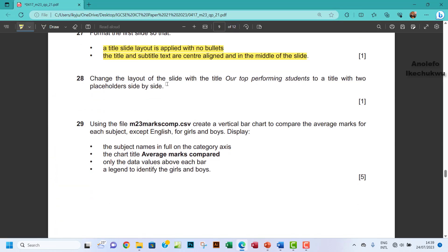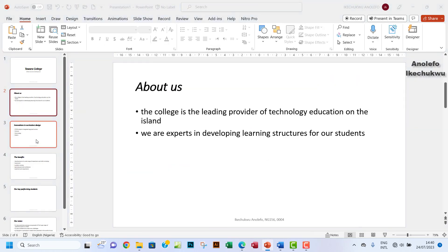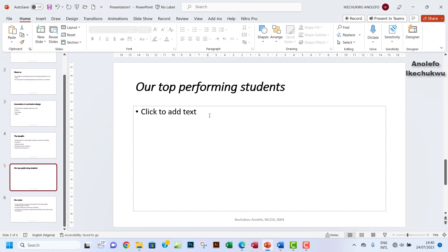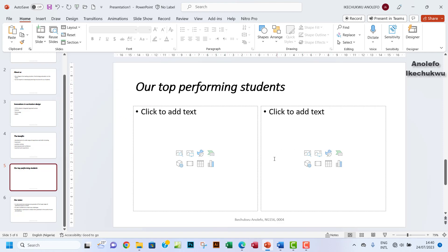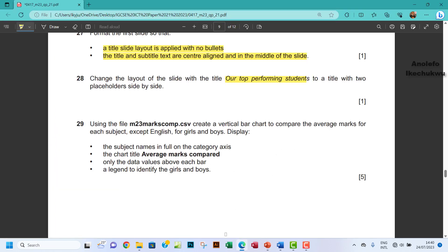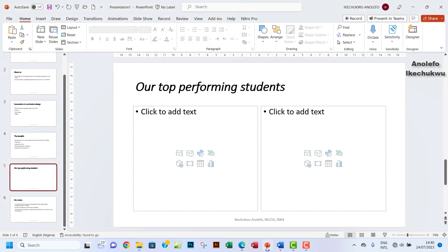Question 28: change the layout of the slide with the title 'Our Top Performing Student' to a title with two placeholders side by side. So let's look for that slide — our top performing students, which is this one. Let's change the layout. We're going to click on Two Contents here so we can have two placeholders side by side. I think it's fine, I'm good with that. Question 28 done.